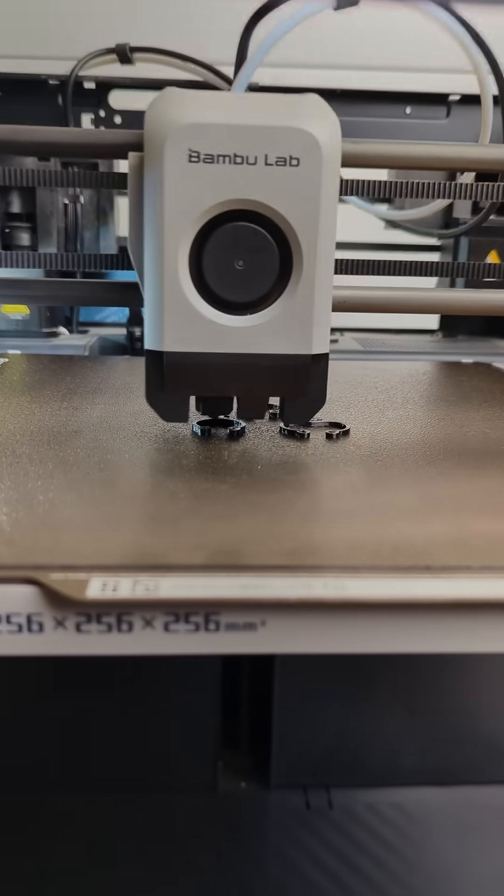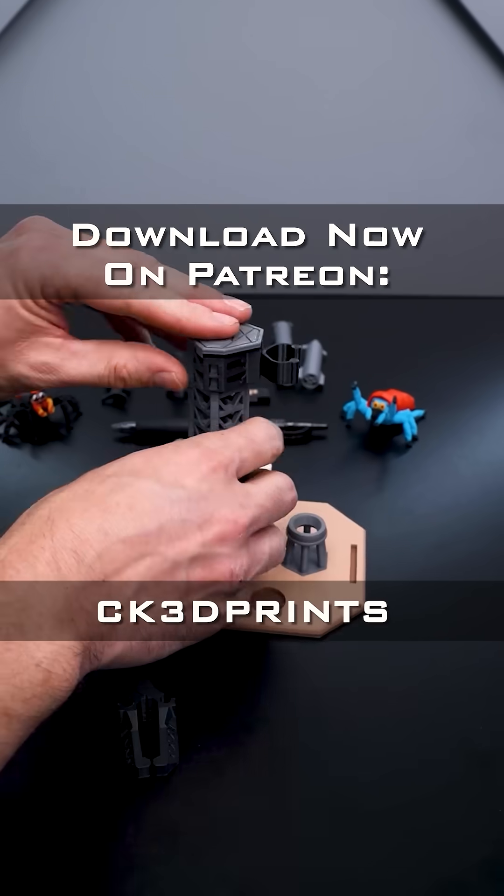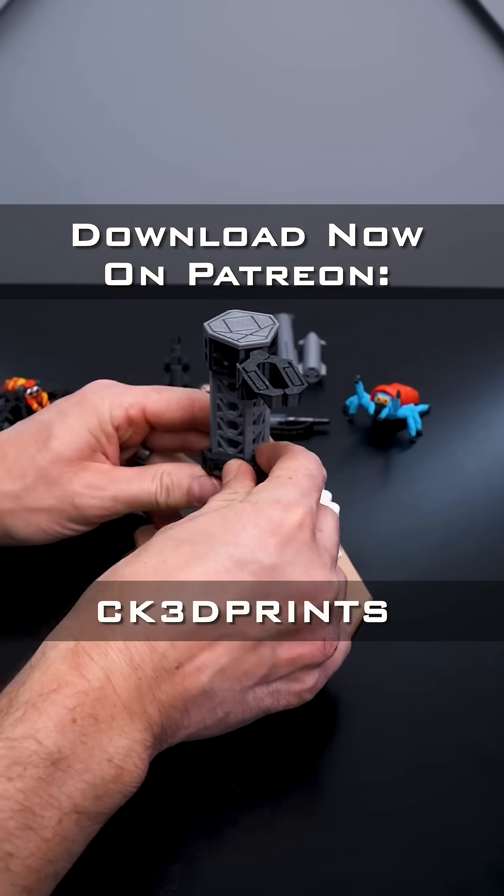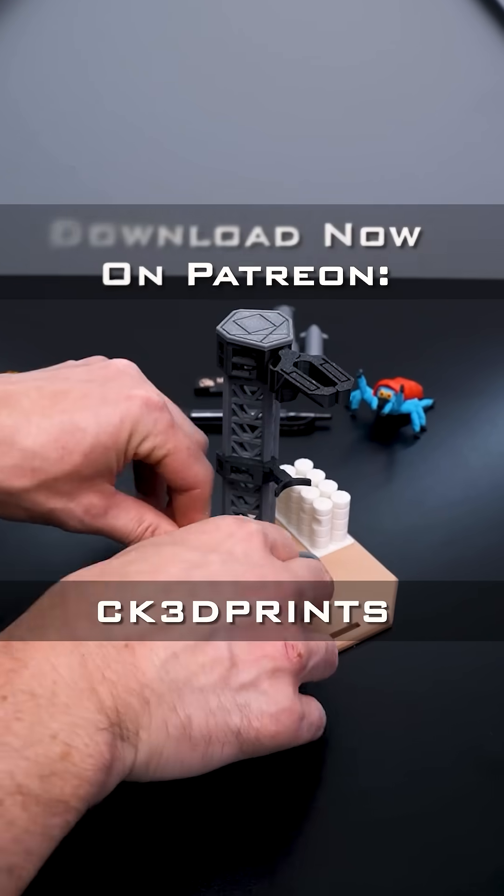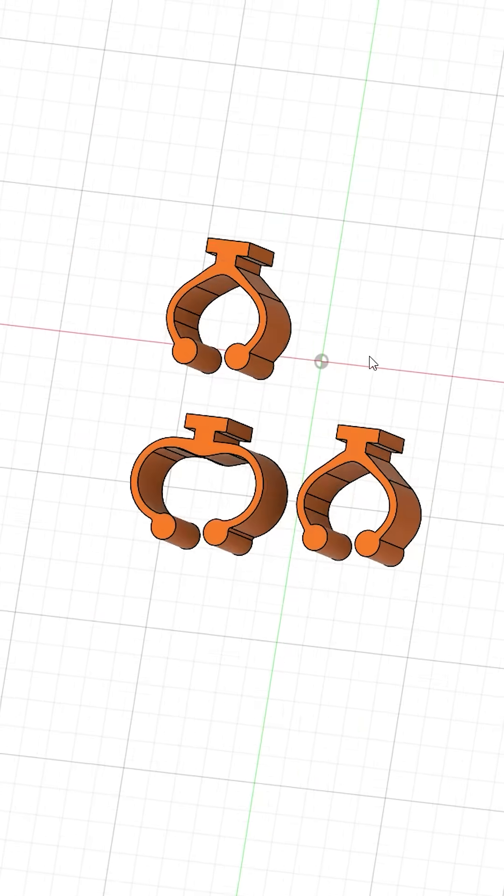You can try out these springs on our latest Starship Pencatcher, or download some sample springs for free on our public Patreon listing under CK3DPrints.